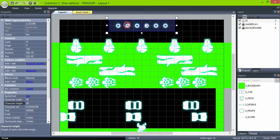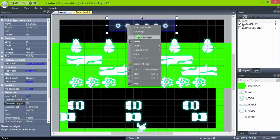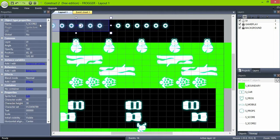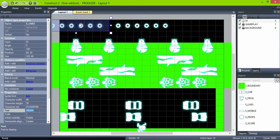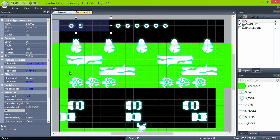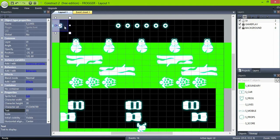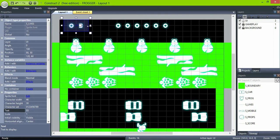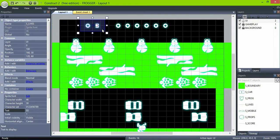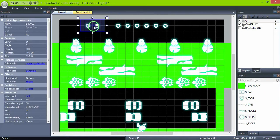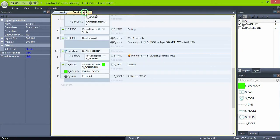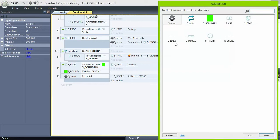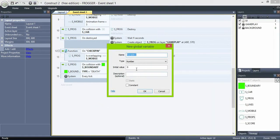Now that it's working, clone the score objects to keep track of the lives. Create a new global variable lives and set it to 3.